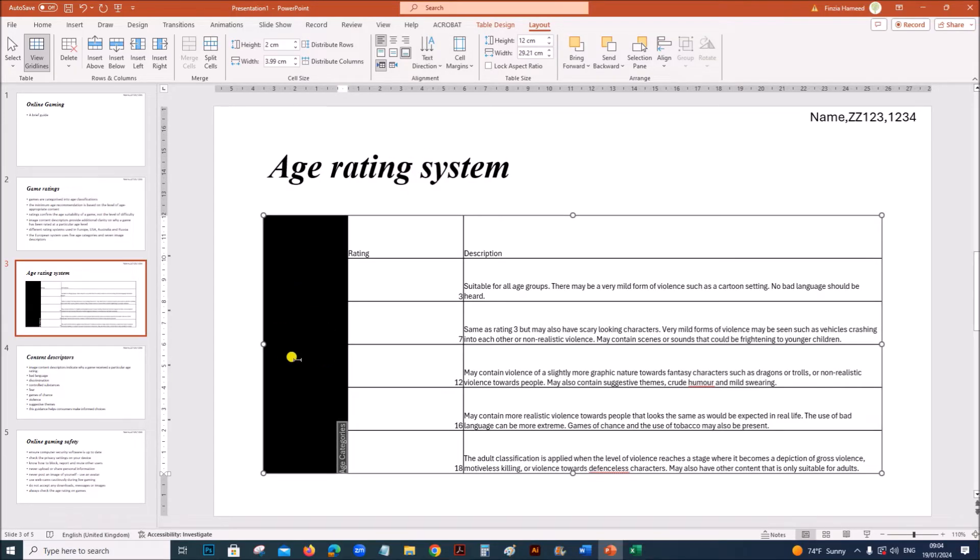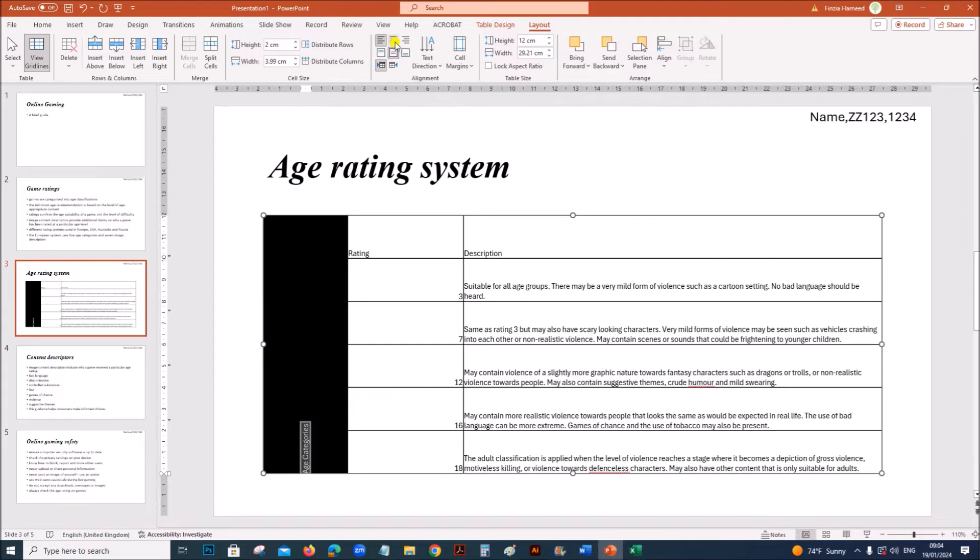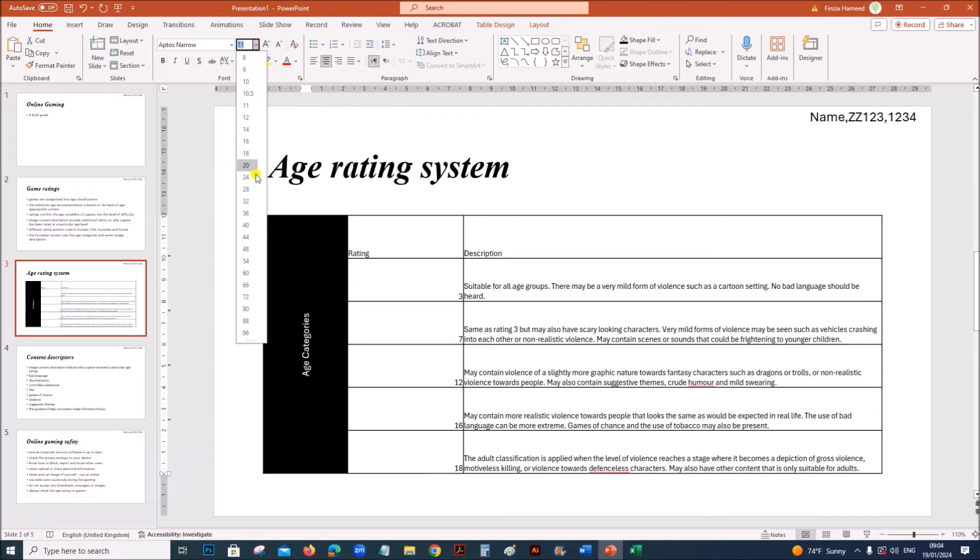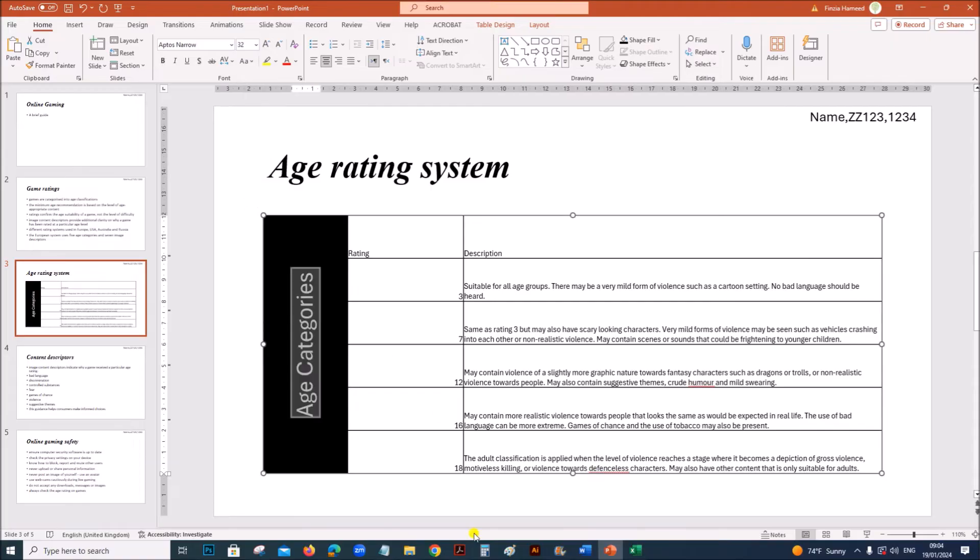It should be center aligned both vertically and horizontally. So click on center and center. We need to change the font size. I have set it to 32.